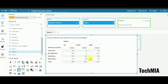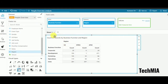What drill-through using navigation action does is navigate sheet by sheet. So if you want to go from sheet 1 to sheet 2, sheet 2 to sheet 3, sheet 3 to sheet 4, and so on, then this feature will be helpful to you.